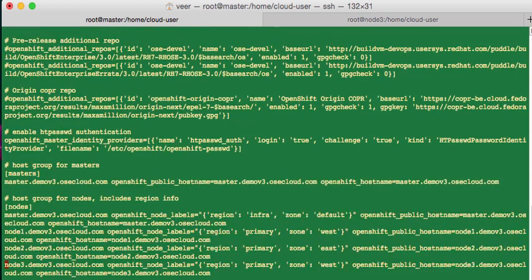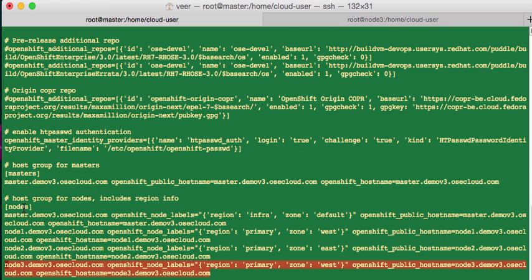All I needed to do here to add node 3 was add this one line. And this line says that I want to add an additional node, which is node 3.demov3.osccloud.com. And I'm saying this node should be added with labels configured as the region as primary, and the zone should be west.